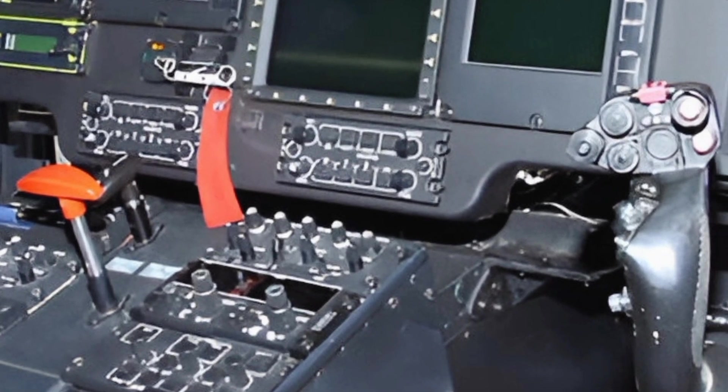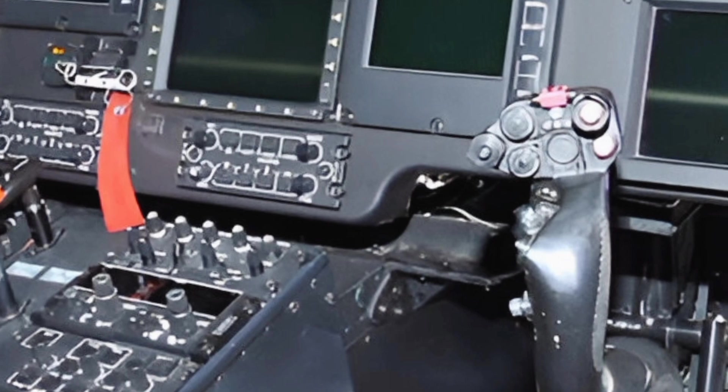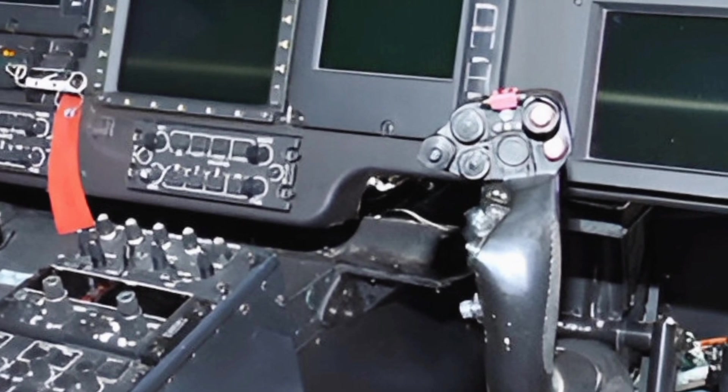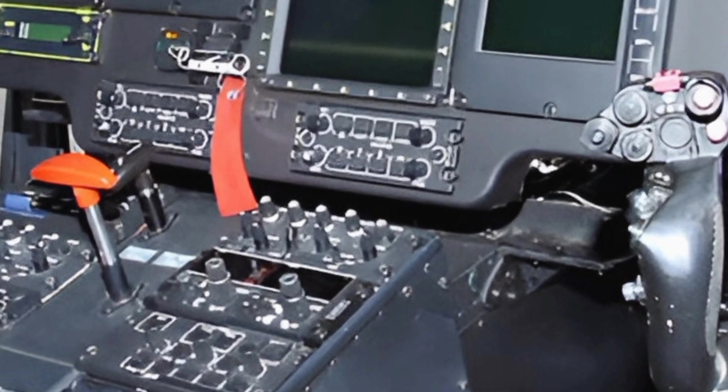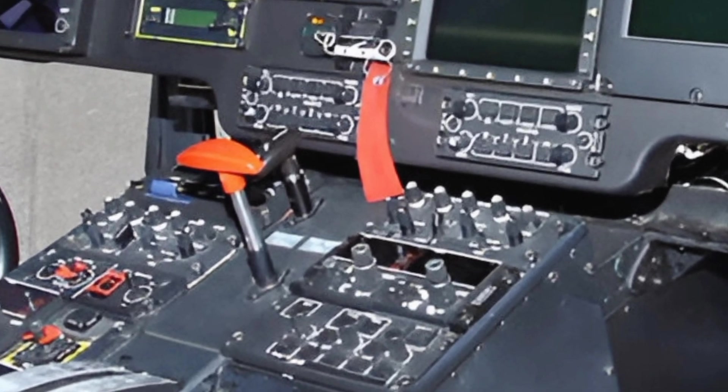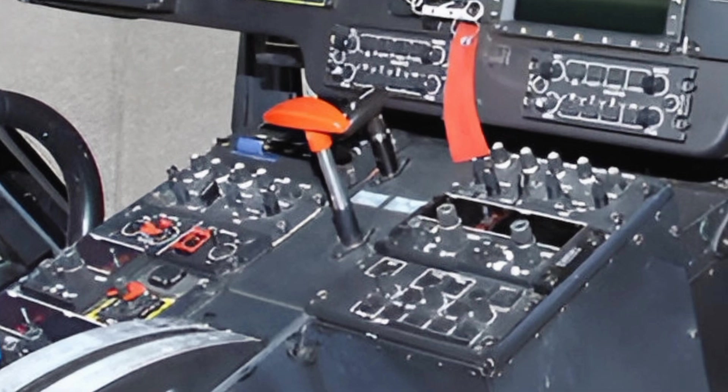Inside the cockpit, pilots are equipped with an advanced avionics suite that includes a glass cockpit, fly-by-wire controls, and an intuitive user interface.